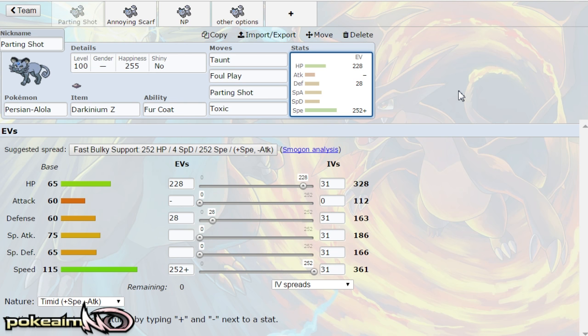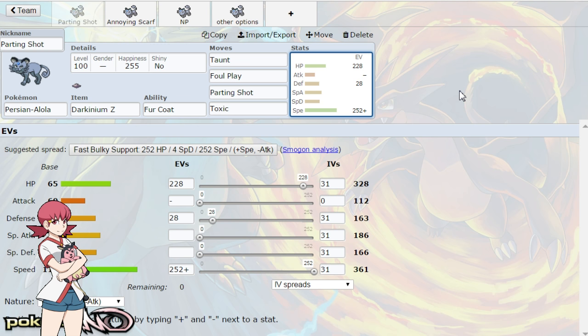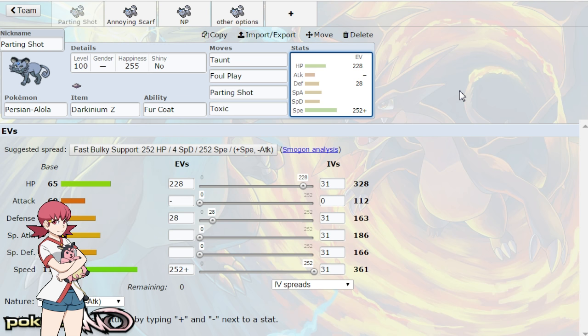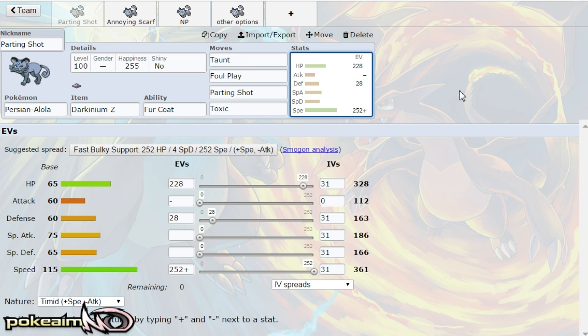So first off we have the parting shot set, which I think is its best set and probably it's going to be its most common set. Big shout out to Valiant Scizor who I noticed this calc from and I decided to play around with it myself.